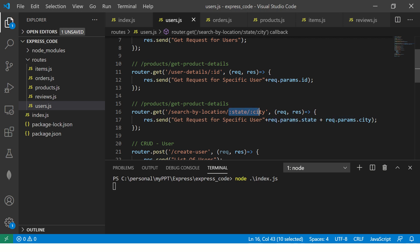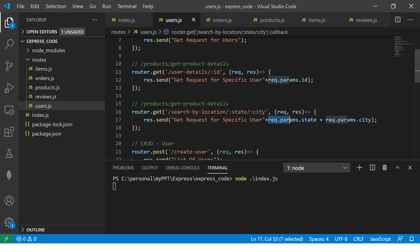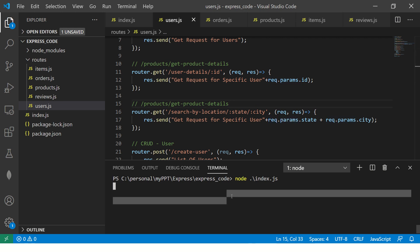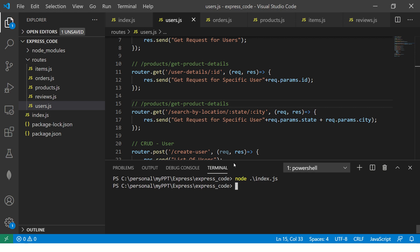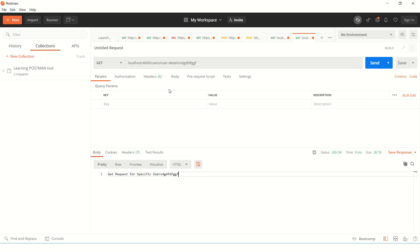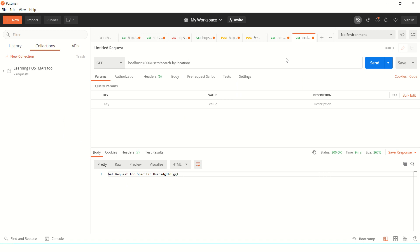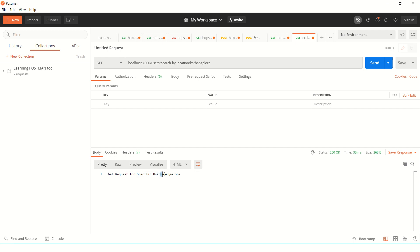I'm passing state and city. Since my parameters have changed, I will say plus request.params.city. You see here, important thing to note is that we are passing two parameters now and we are collecting using request.params. Let's try this out as well quickly.